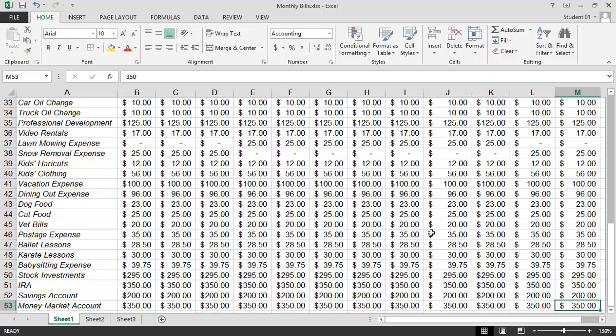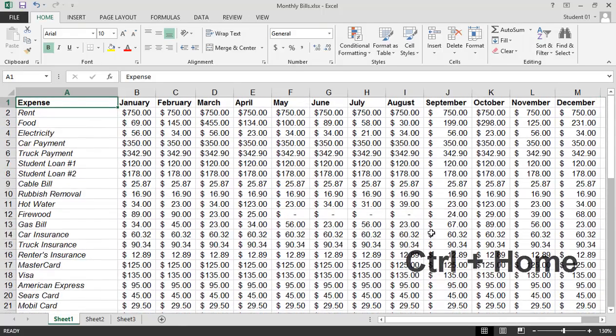Now to move back up to the very beginning of the spreadsheet, Control key again in the lower left of my keyboard, and the Home key will navigate me to cell A1.